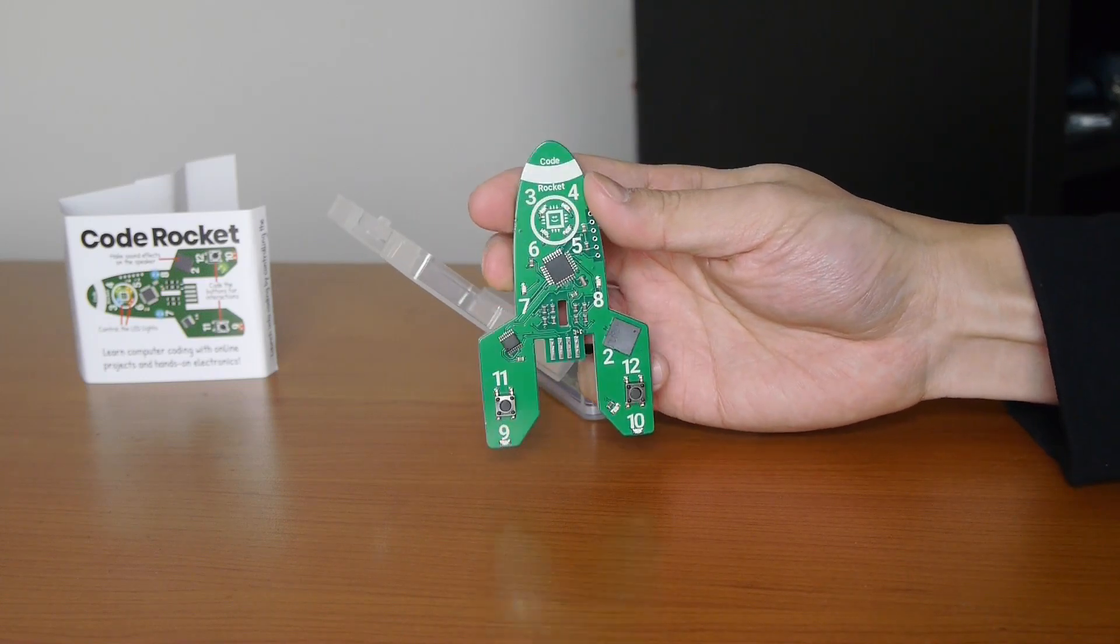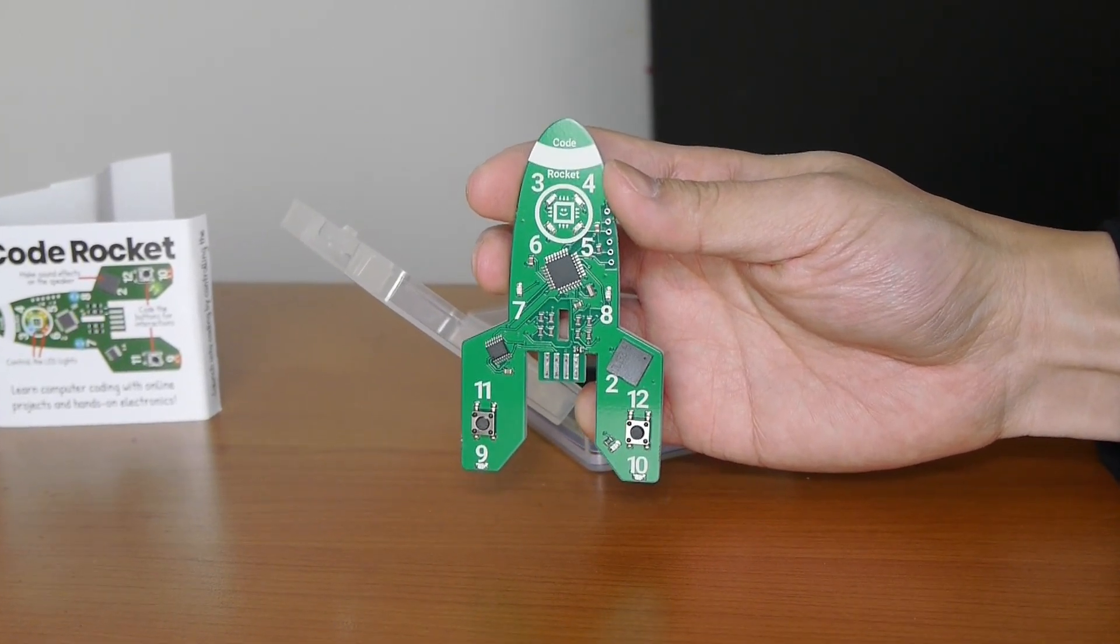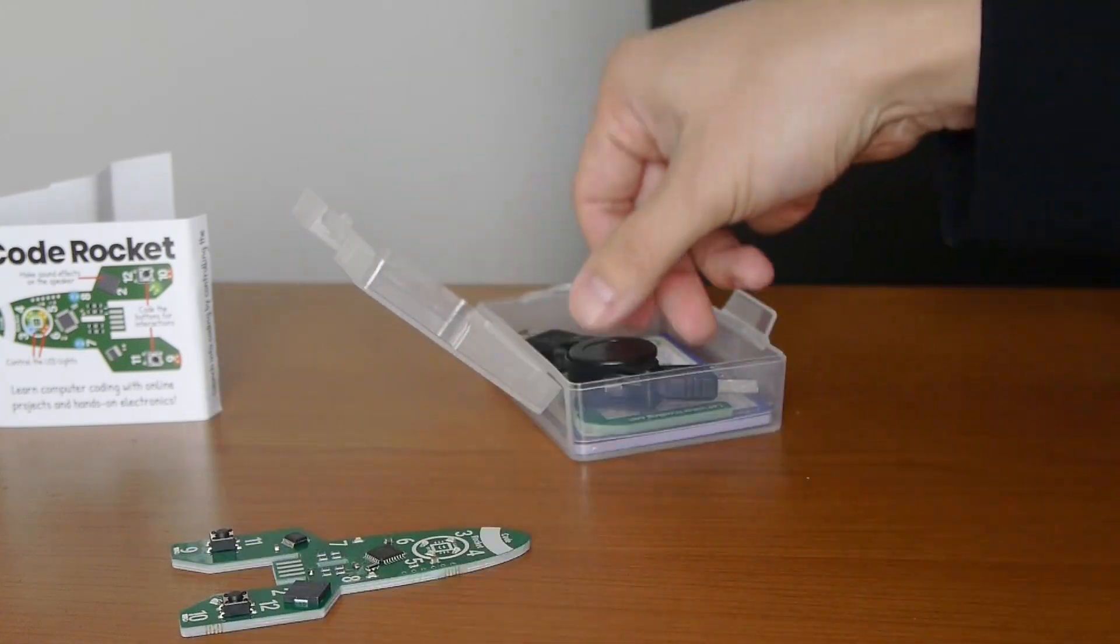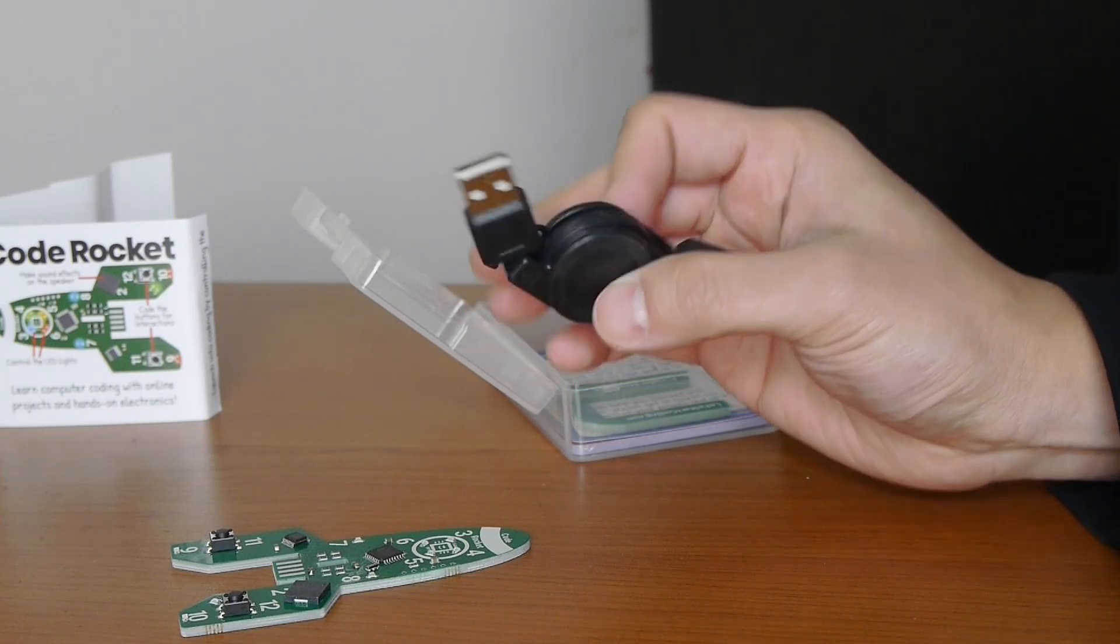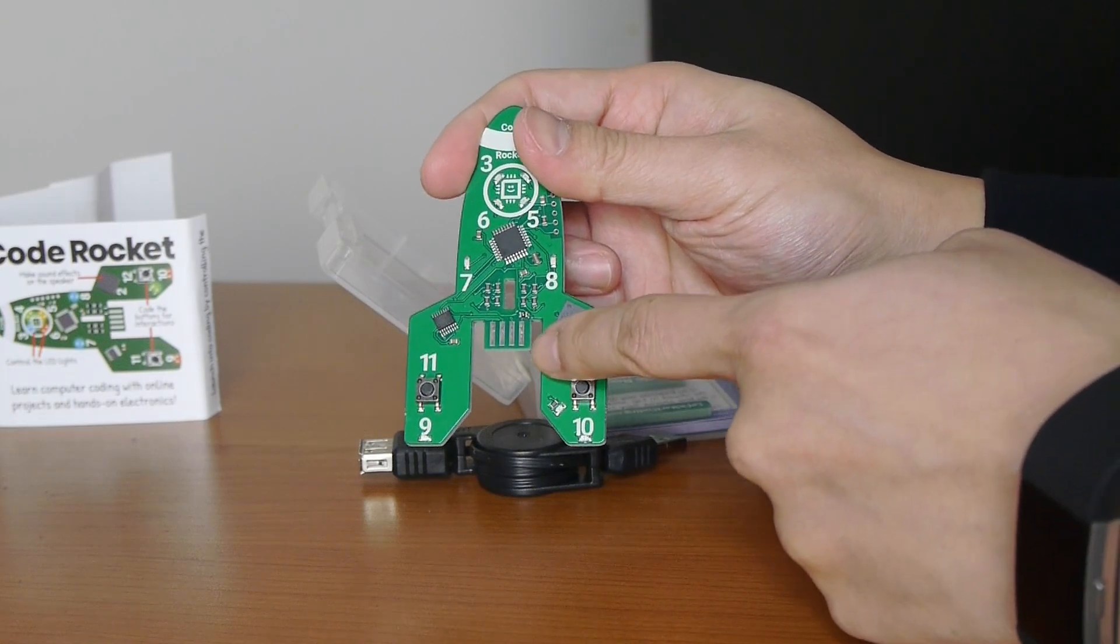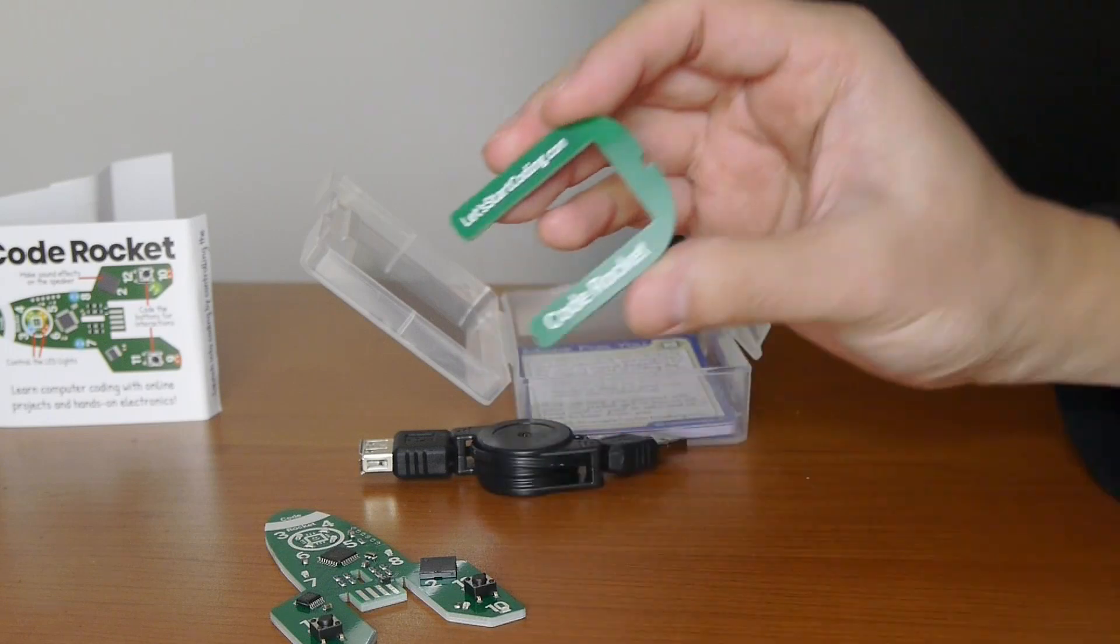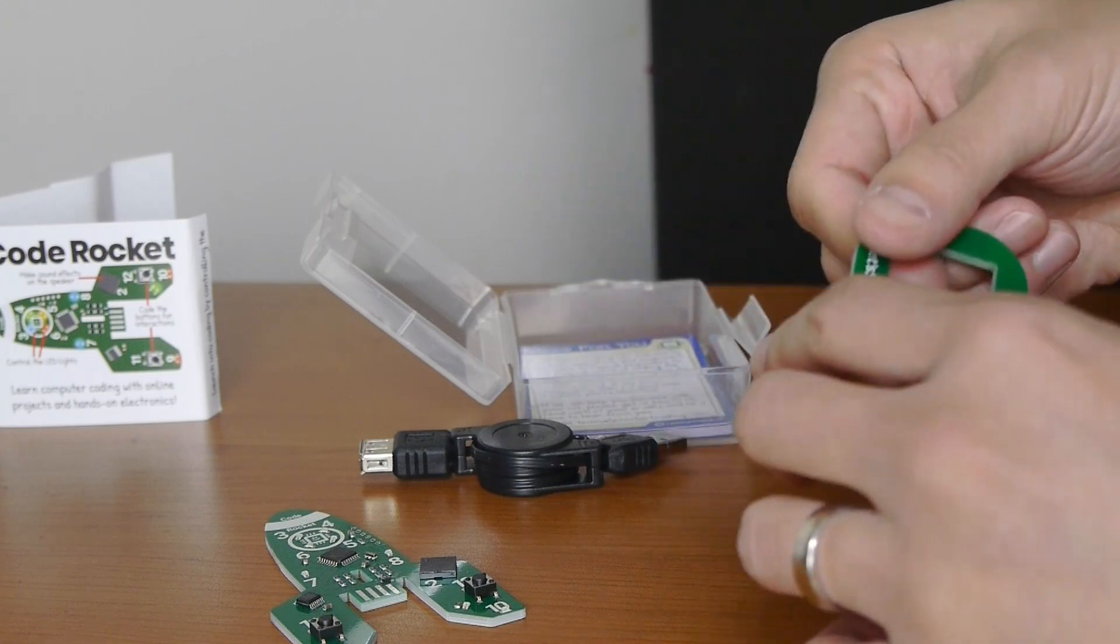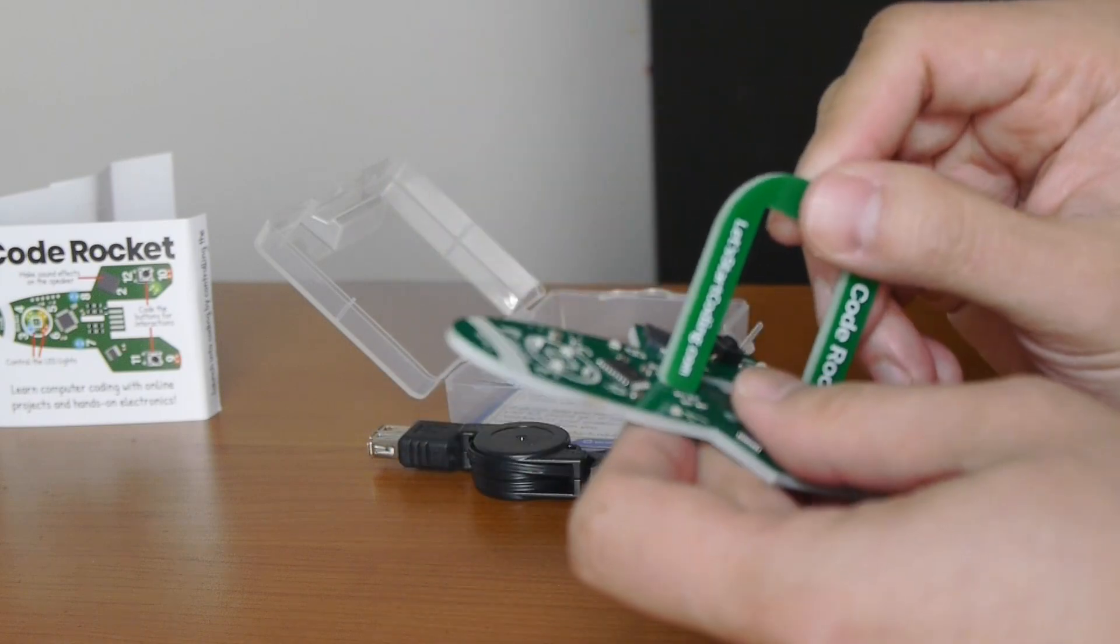And all the components are clearly labeled, numbered, to make it easy for kids and the young at heart like me learning coding to play with this little device. Here is a USB-A cable with the female to male connection. As you can see on the Code Rocket here, there is the USB connection there. Another little piece here that says let's start coding dot com with the Code Rocket. And I believe this just fits onto here so that the Code Rocket can stand up.